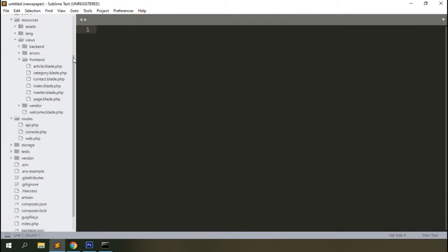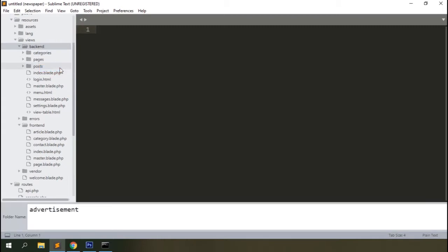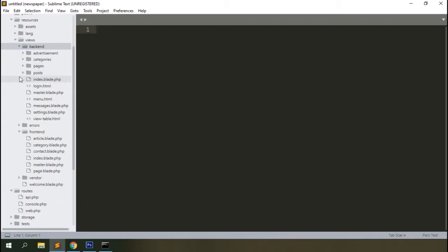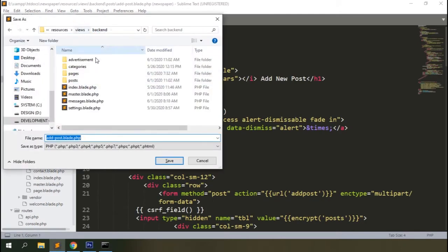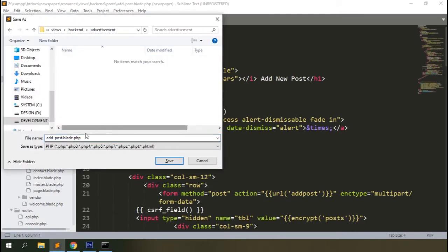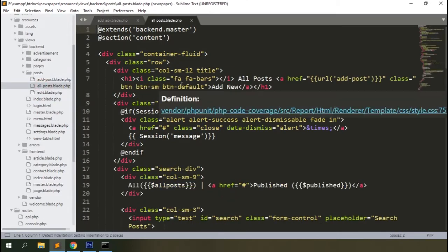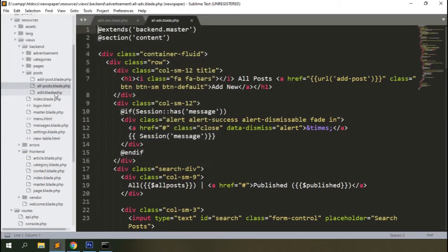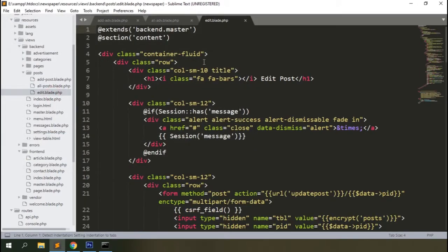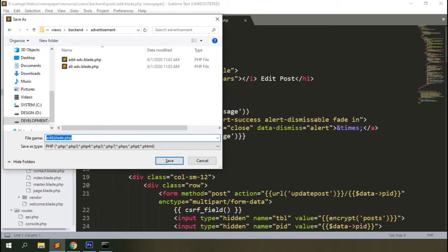Let's add a new folder named 'advertisement' inside the backend views section. Open the post files and place them inside the advertisement folder with appropriate names: 'add_adv', 'all_adv', and 'edit_adv'.